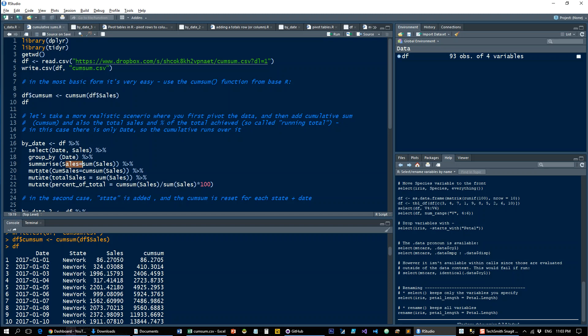That is sum of sales will be the sales column. And then we'll use mutate to add a few more columns. The cumulative sales, the cum sales, will be cumsum of sales. And then we'll also add a total sales.